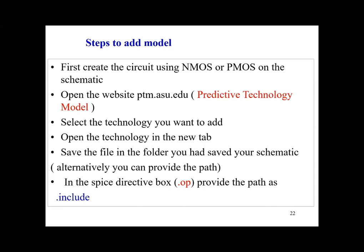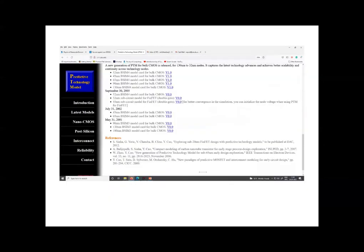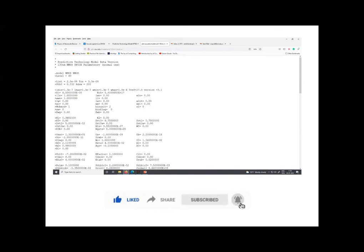Now here are the steps on schematics. This is the website you are going to open: Predictive Technology Model. Here you can see on the extreme left you will find out some menus, introduction, latest models. So you click on latest models and there you will find out the different models which you are going to select. So suppose you select 65 nanometer, then it will be open like this. So this is your model file, then you are going to save it.